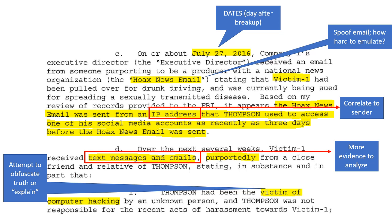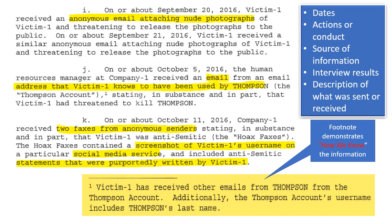The word 'purportedly' is a great example — this is really important for word choice. We don't know that it is from a close friend or relative, but it appears to be. You look at dates, actions or conduct, the source of the information, interview results, and a description or summary of what was sent and received.